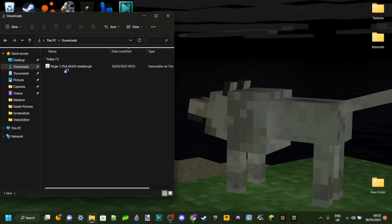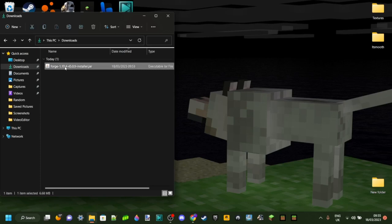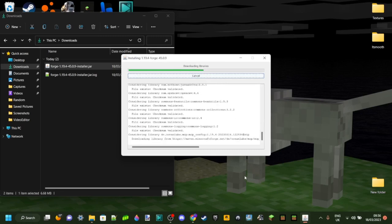Once you have made sure that you have Java, you can take a look at the Forge 1.19.4 file right over here, which in my case is in my downloads. Then you can just double-click on that. If you just want to use Forge for mods, which is what this tutorial is for, you want to make sure it's on 'install client,' and then this is the location where it's going to get installed — that's exactly where you want to keep it, in your .minecraft folder. Then you can just click on OK.